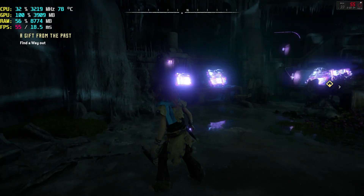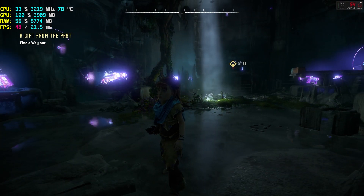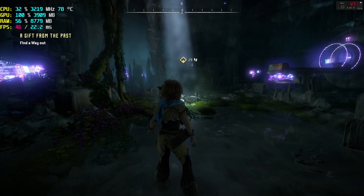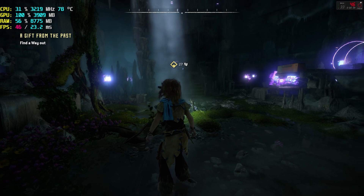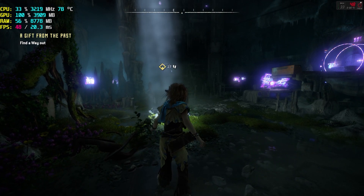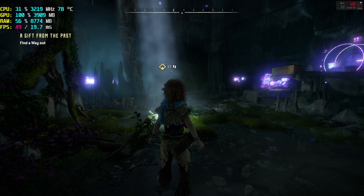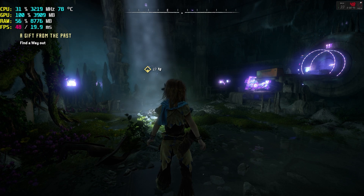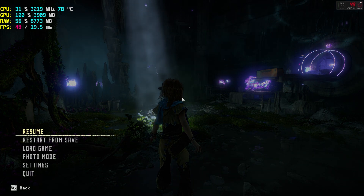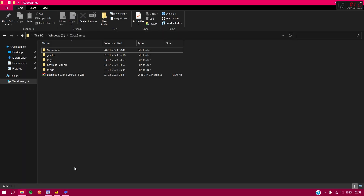You can do this frame generation thing in almost every game. First, download the Lossless Scaling application. This is actually a paid application, so you will have to pay for it. But if you don't want to pay for it, simply go to the description box of this video and download it for free.